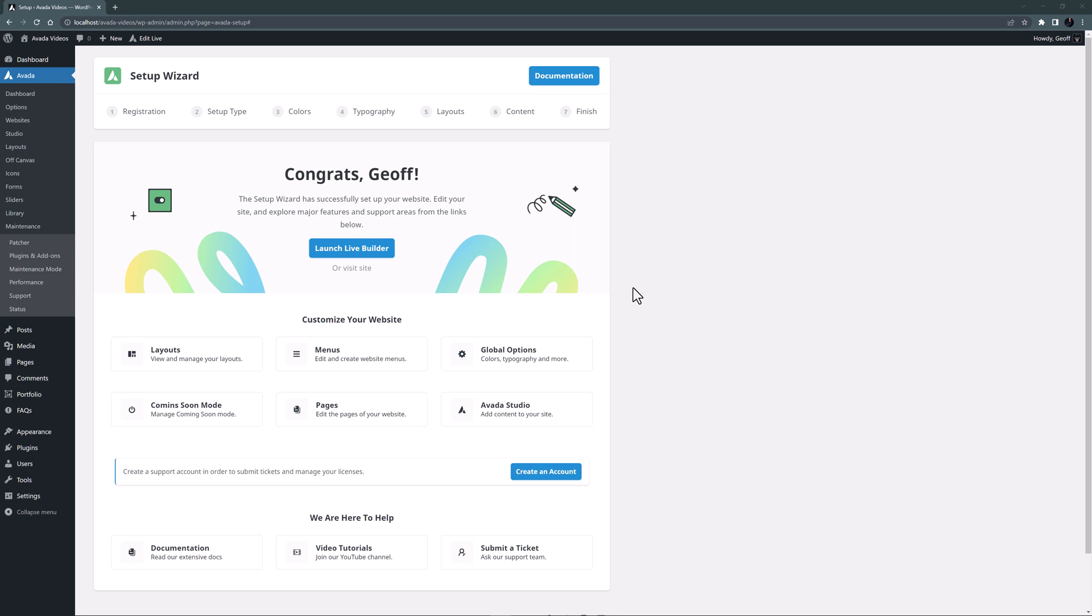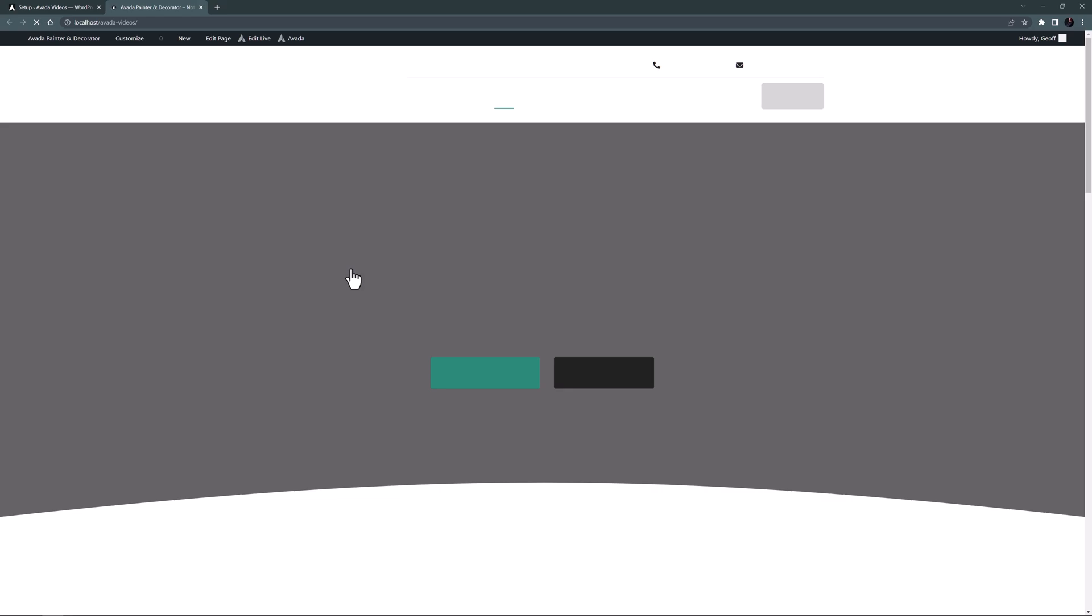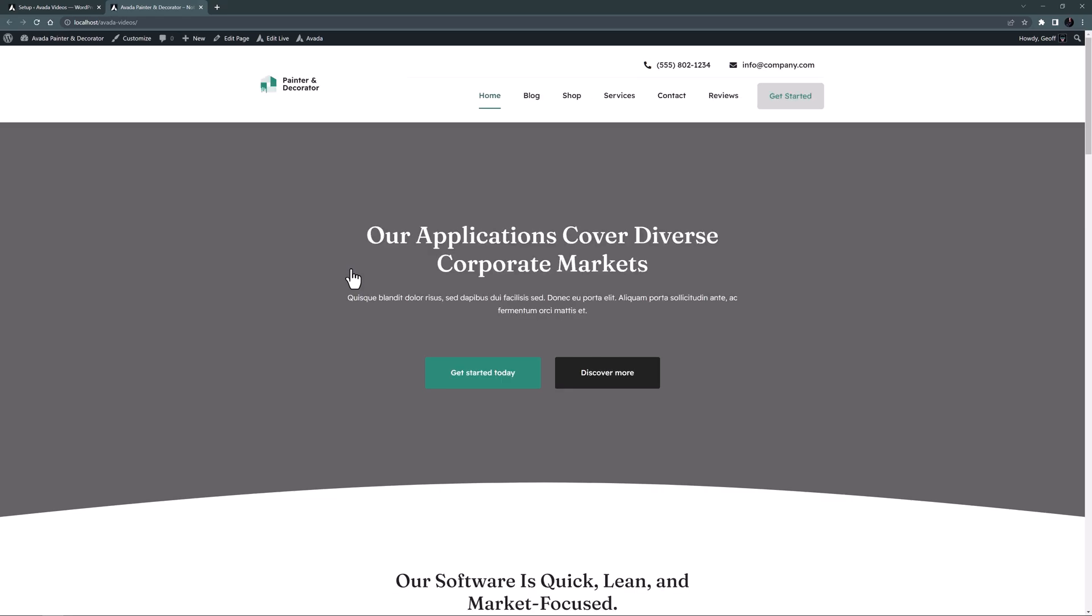But at this point, let's have a look on the front end and see what the wizard has created for us. I'll just click this Visit Site link up here, and our front end loads in another tab. And here it is. This will be our home page.